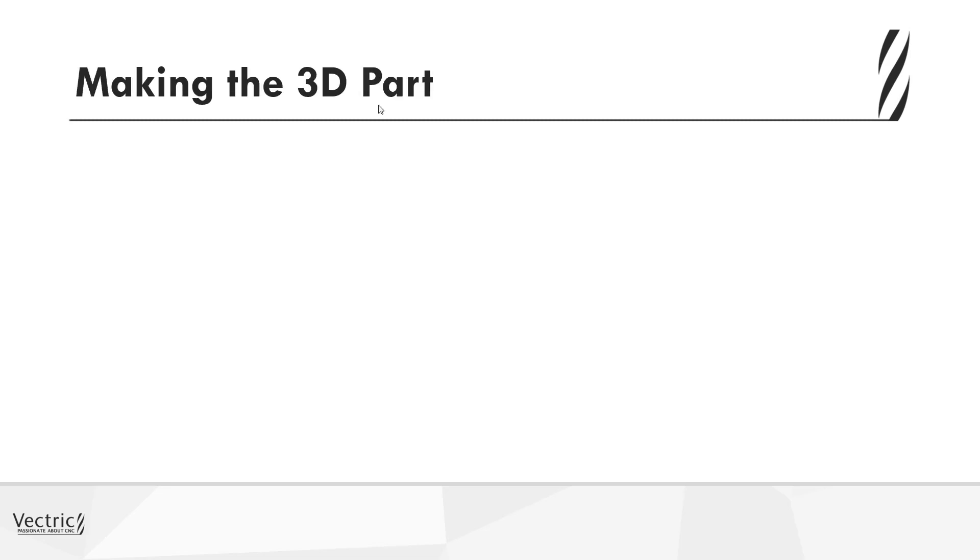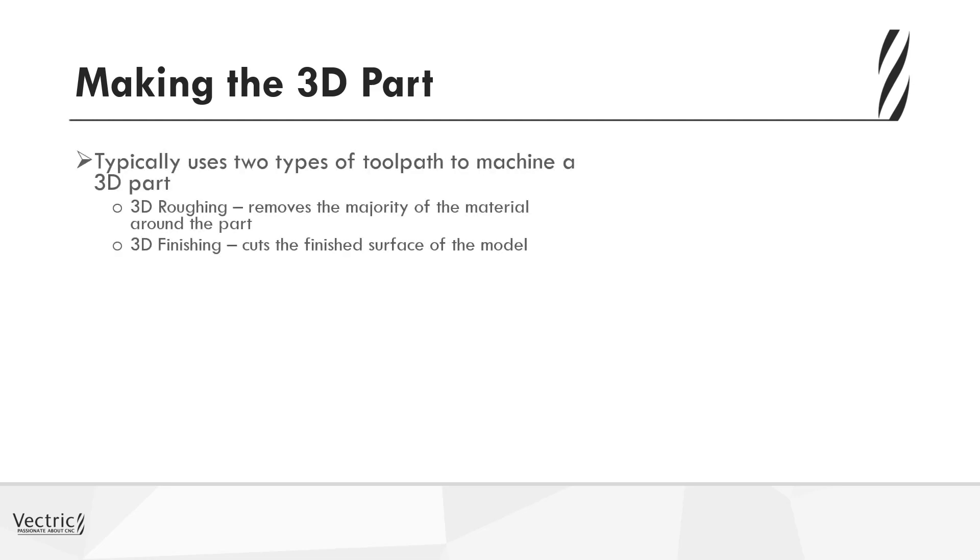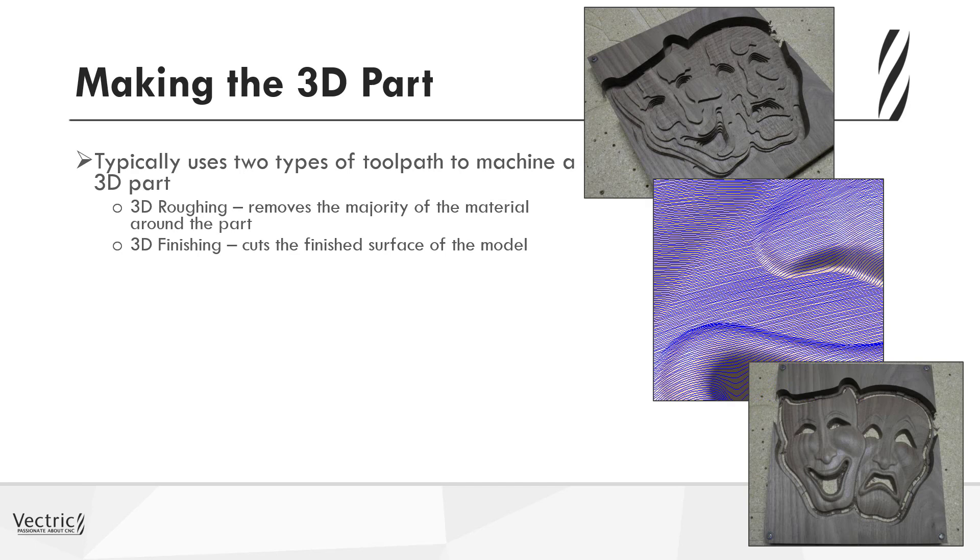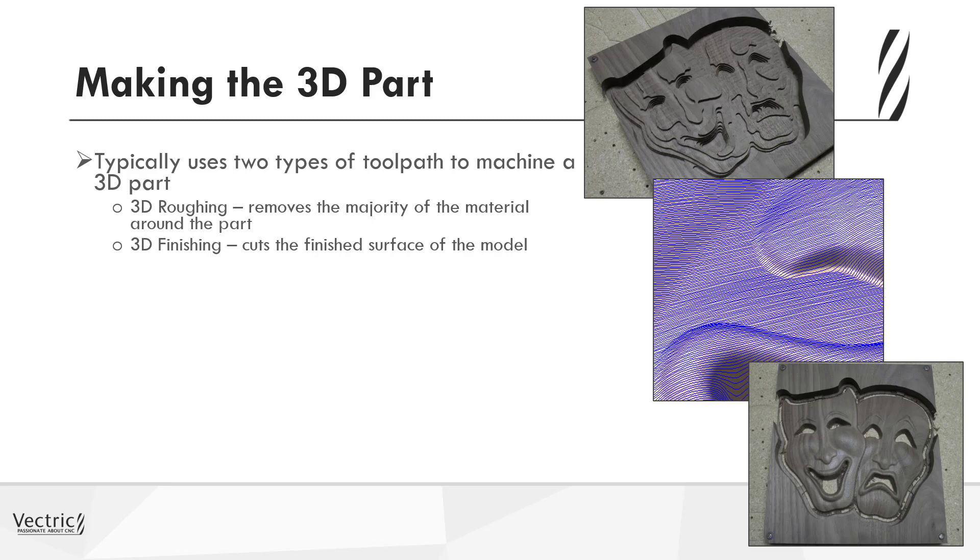Given the fact that we're happy with the 3D model, we now need to look at how we're going to create the toolpaths with a view to machining this on our CNC. So with that, we need to take a look at the toolpath techniques that we have to create the final shape. So for the machining of a complex 3D model, we essentially have two different types of toolpaths: the roughing toolpaths and the finishing.